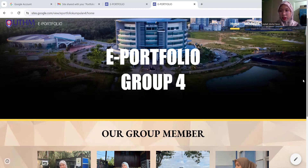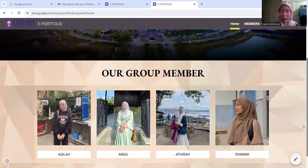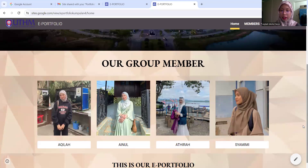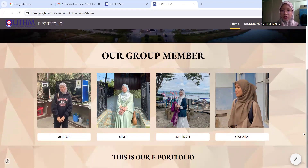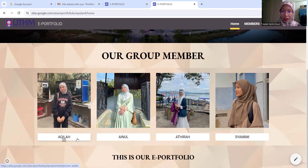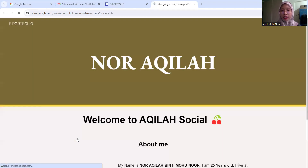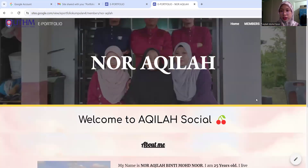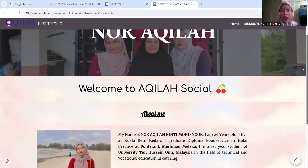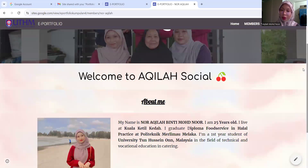In this website we have four members: Akilah, Ainon, Atira, and Shamimi. If you click on my name, Akilah, it will link to our Welcome to Akilah Social page.